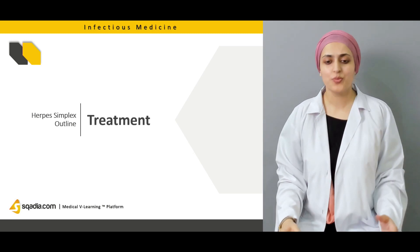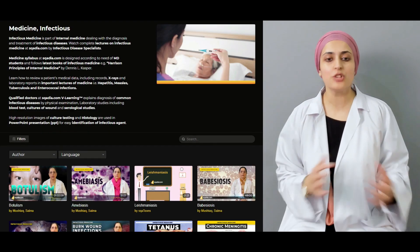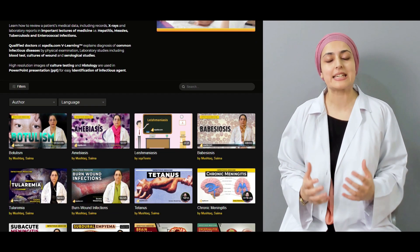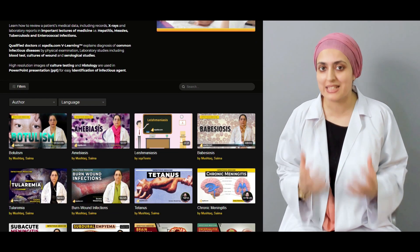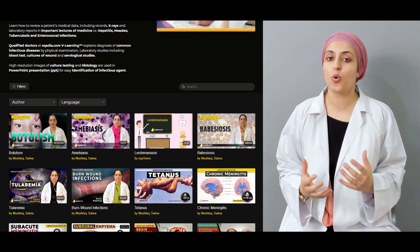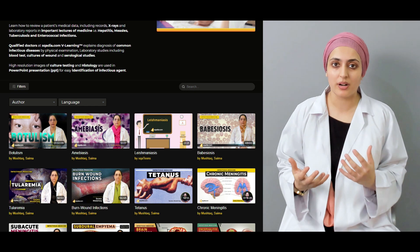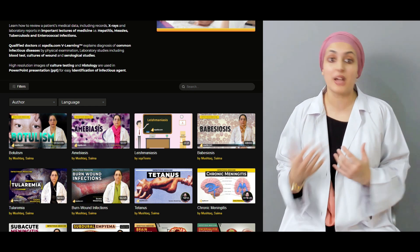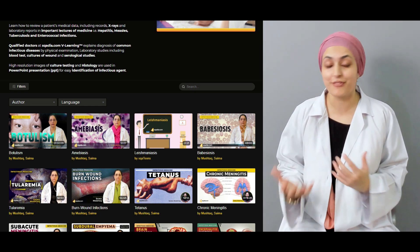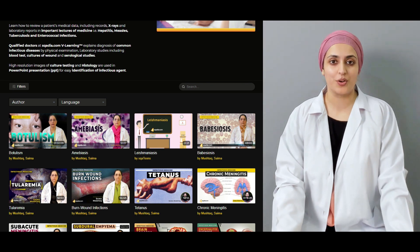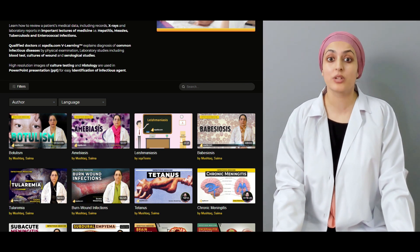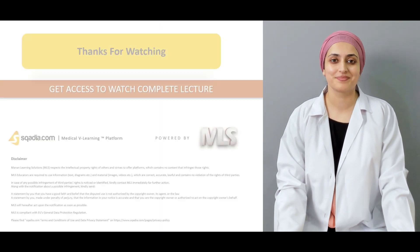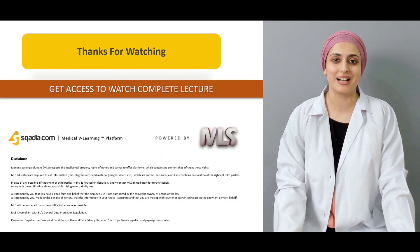As we have a range of lectures on our website, get complete access to watch more lectures regarding infectious diseases on our website. Keep watching scadia.com. Thank you very much.